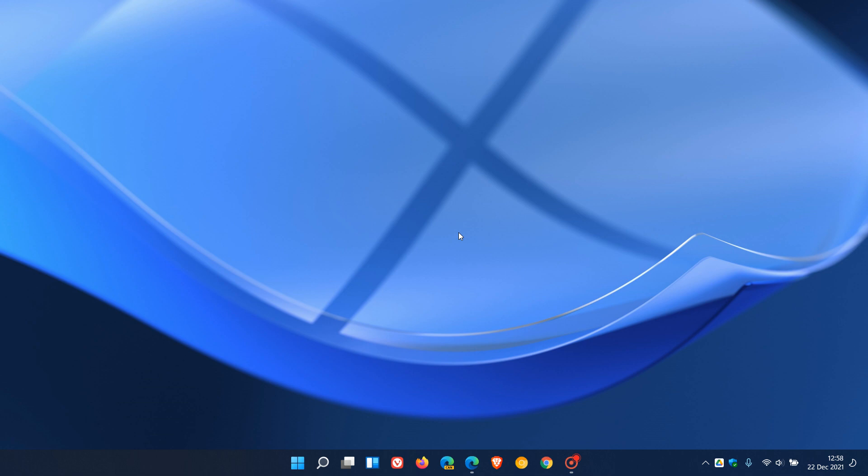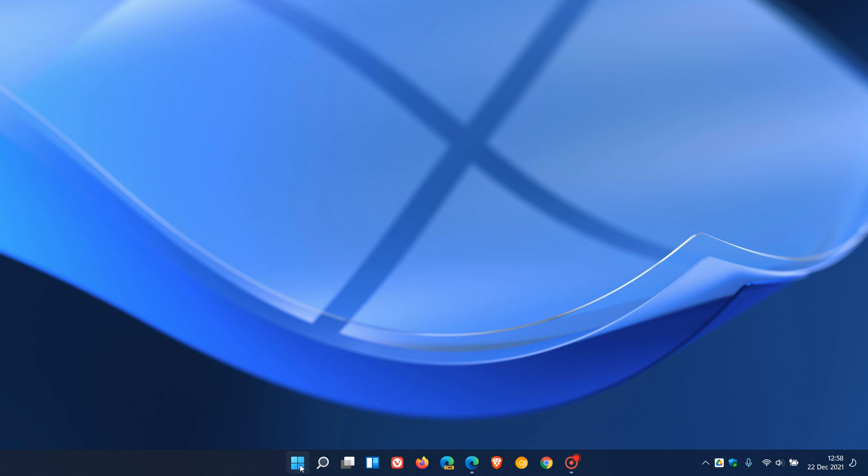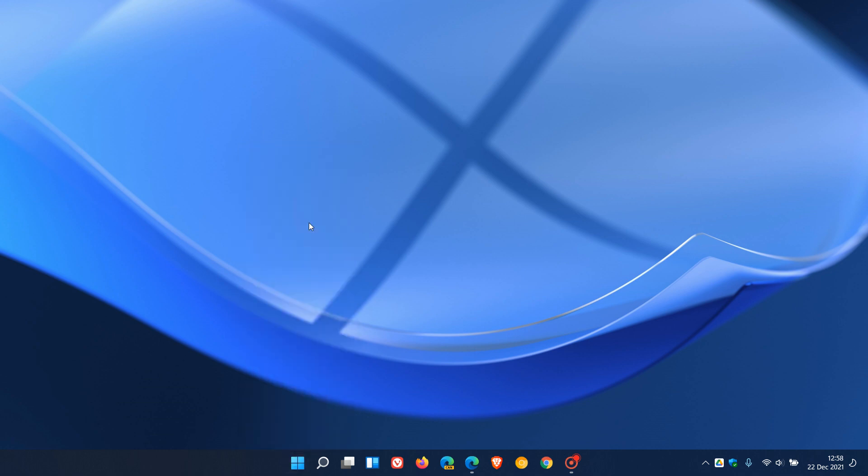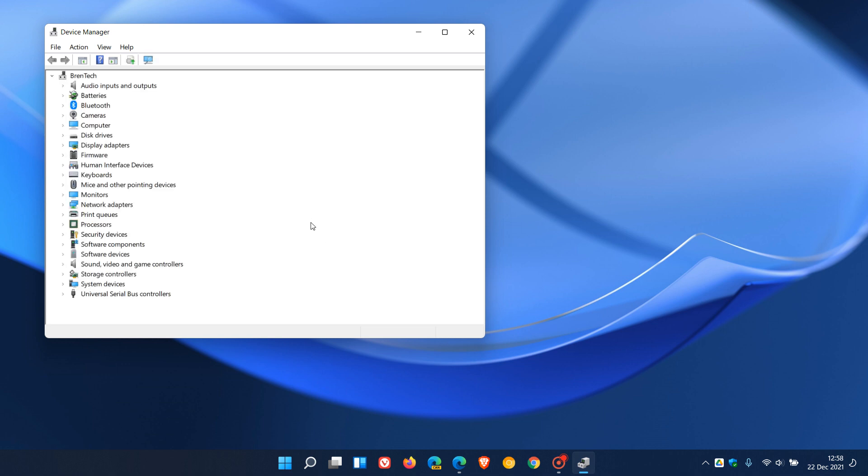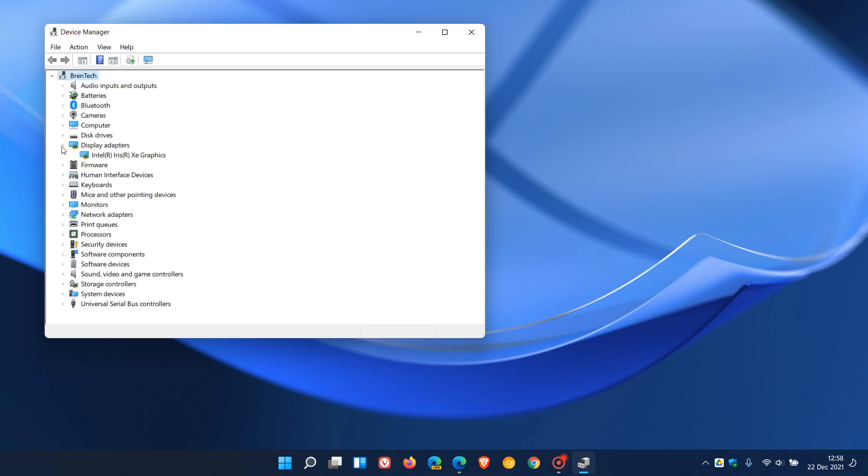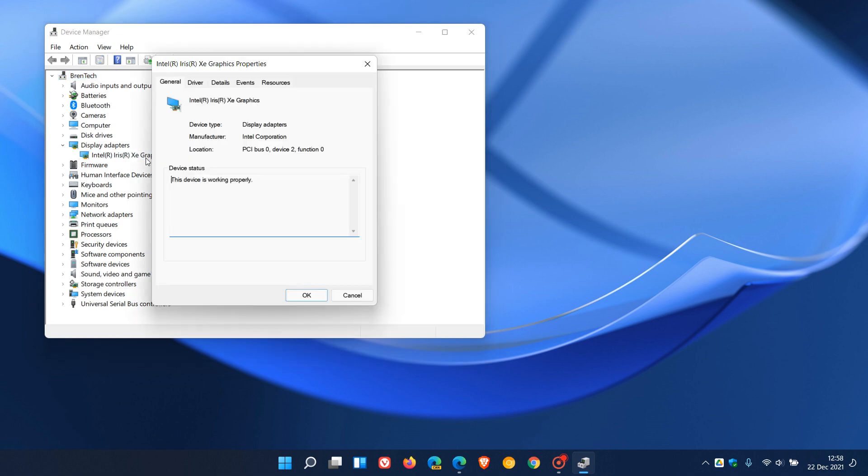And then to check for this on both Windows 10 and 11, you can just right-click again on your Start Menu icon. And this time, we head to Device Manager. And in Device Manager, you just go to Display Adapters and just click on your integrated graphics, then driver.